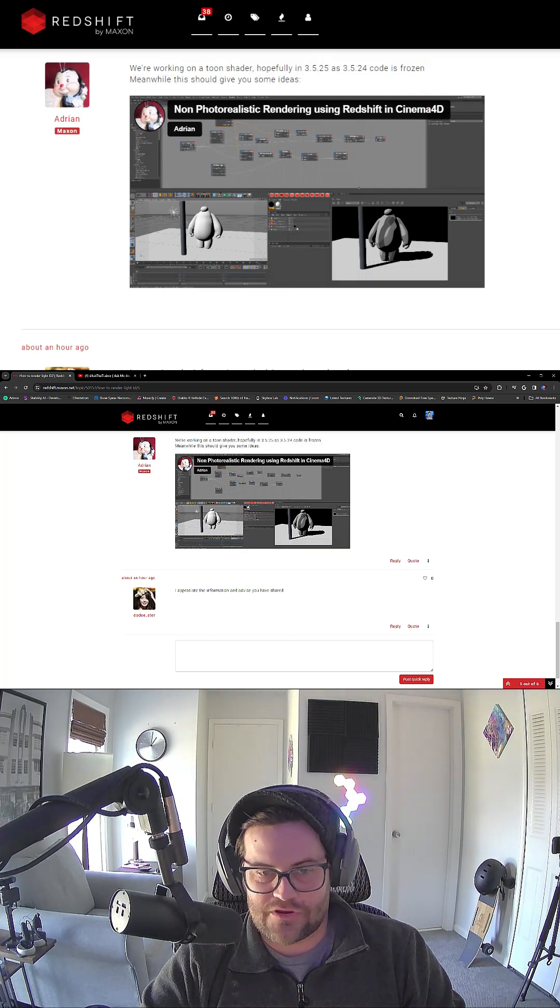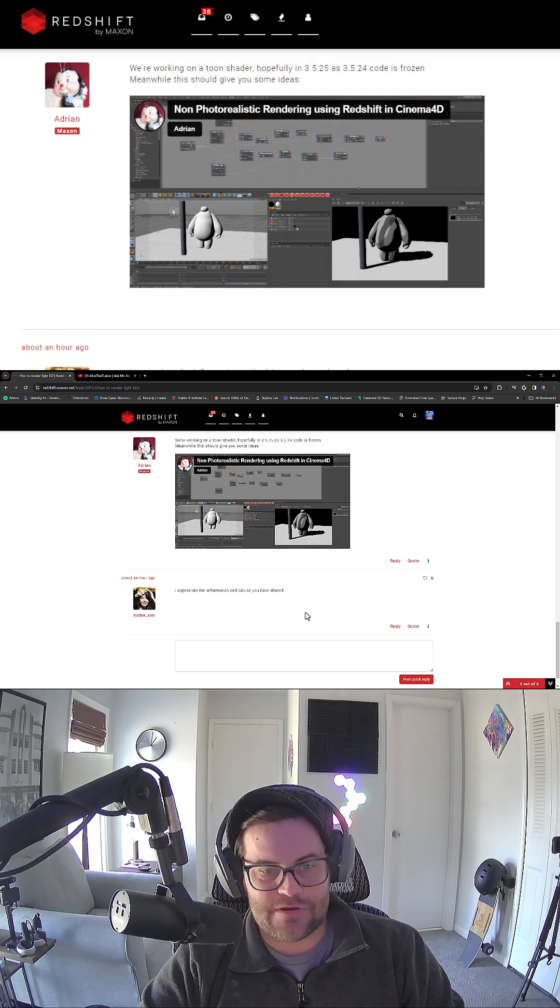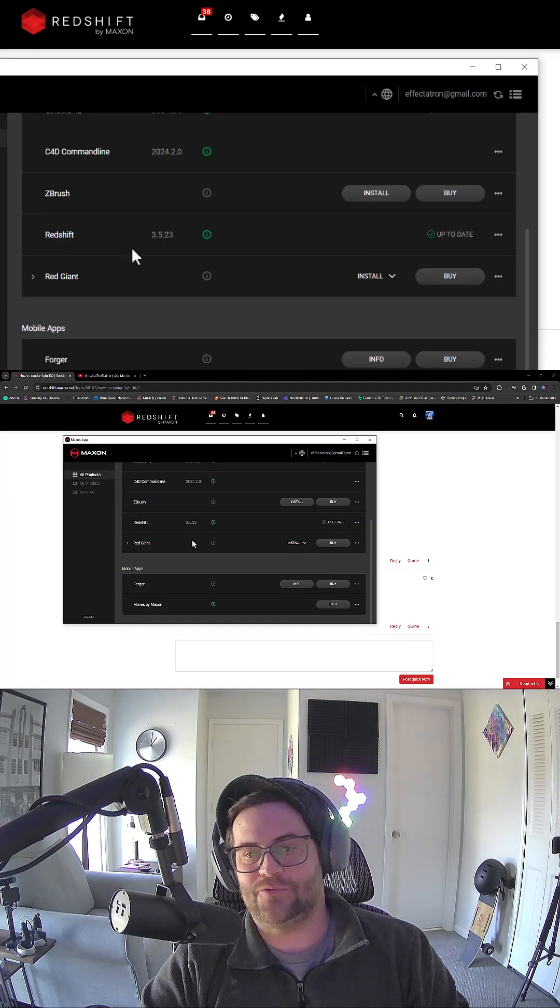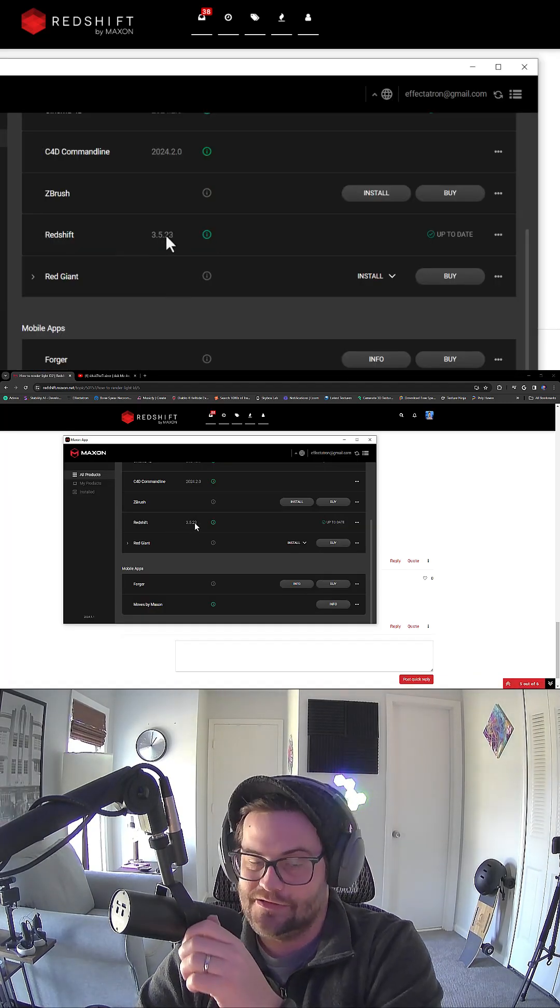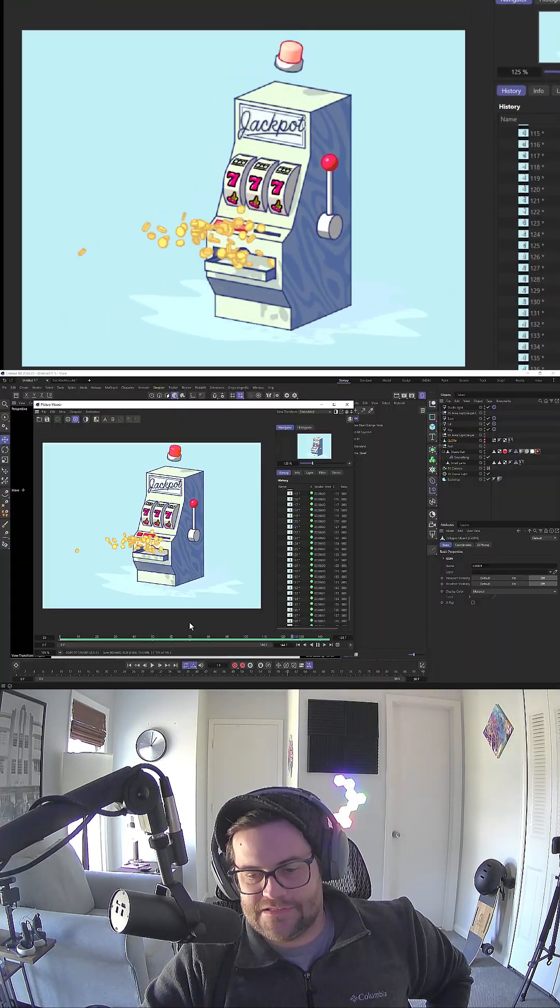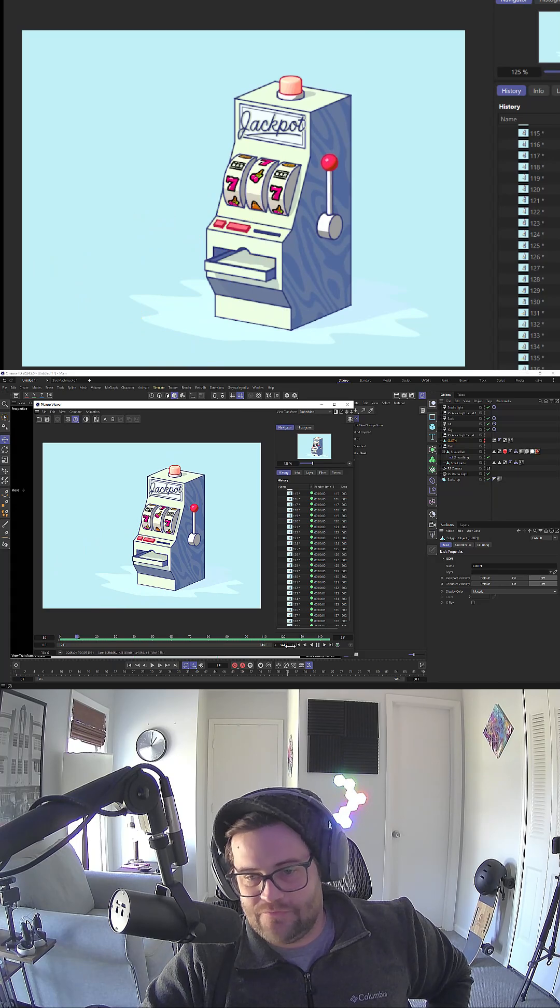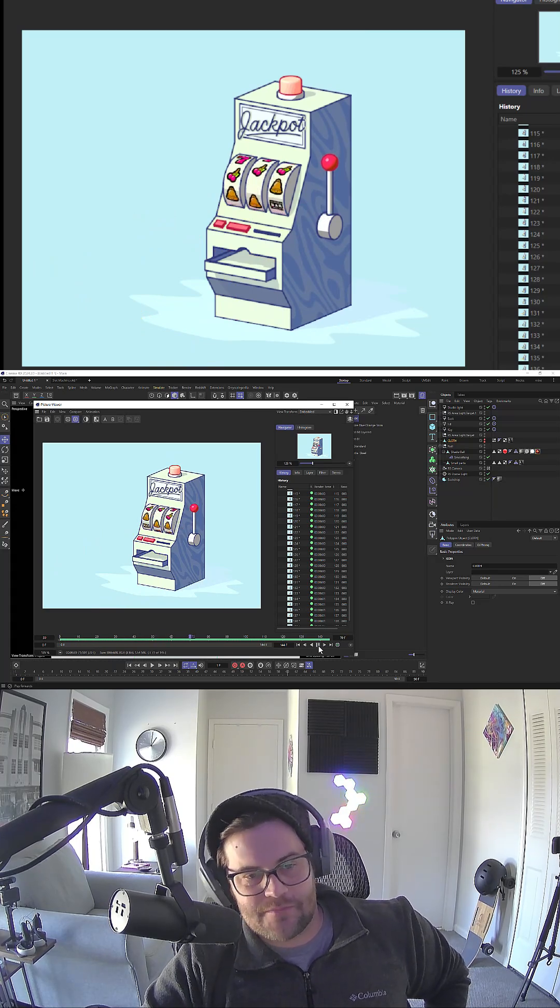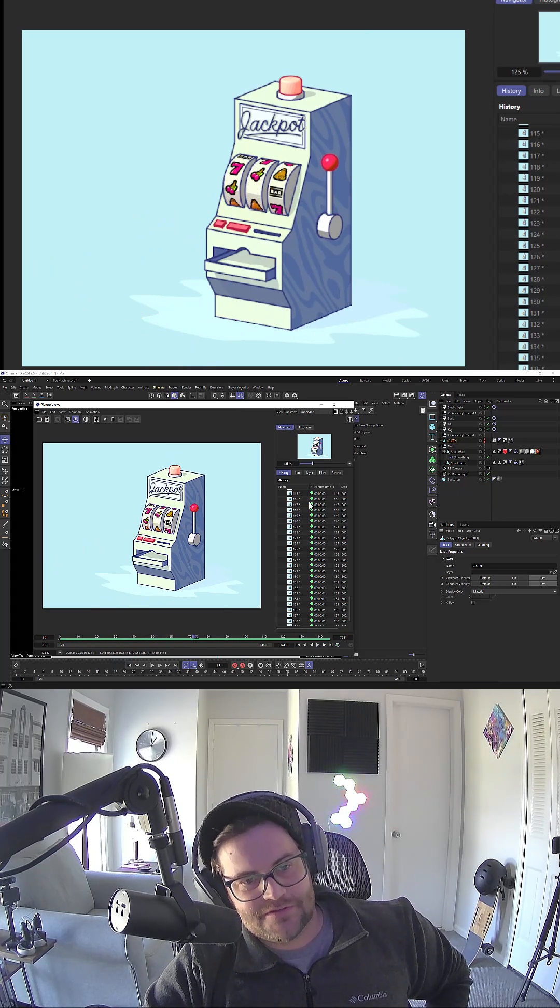If you are curious, we are on 3.5.23 right now, so that is pretty soon. So we want to see stuff like that in Redshift. It renders incredibly fast, but I want to use all my Redshift stuff with it.